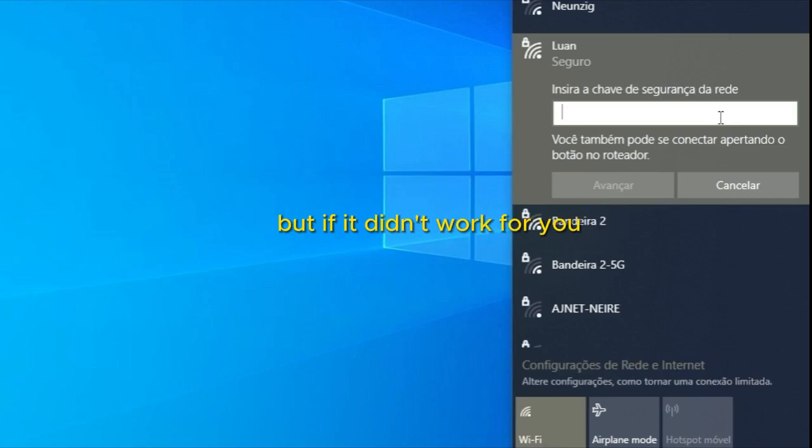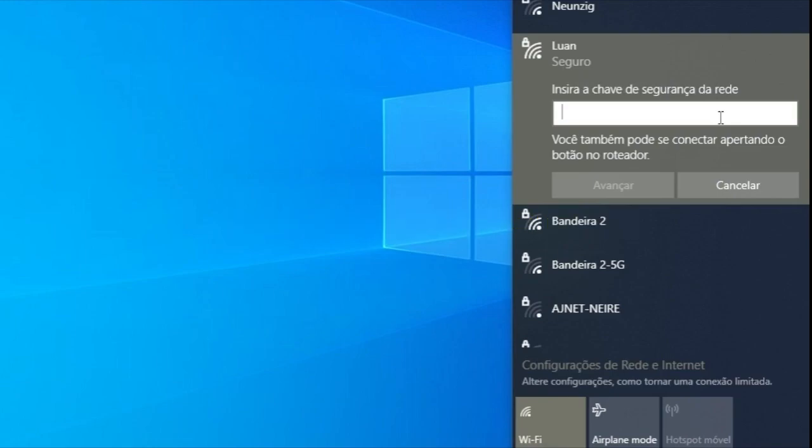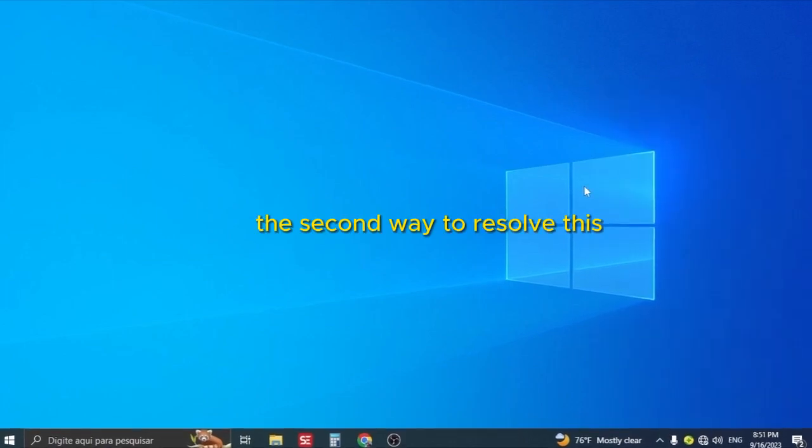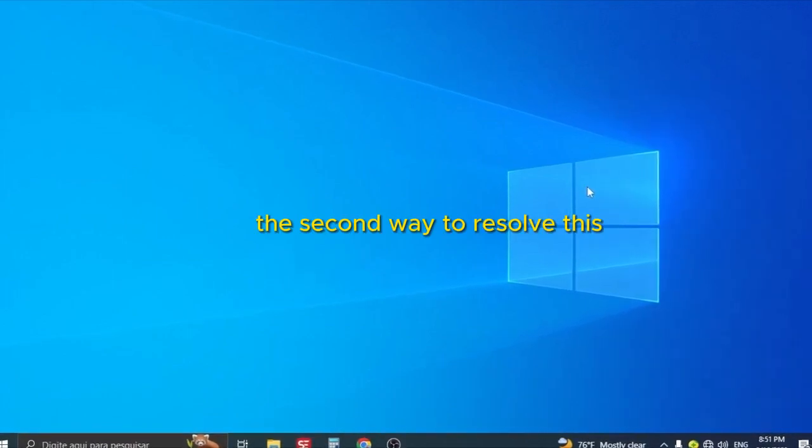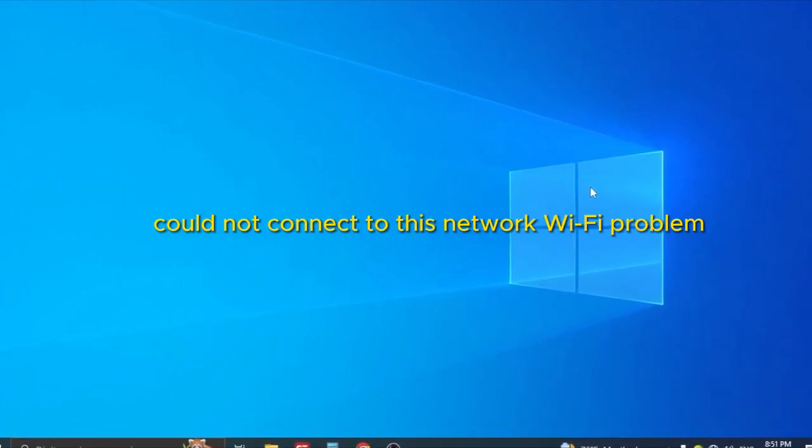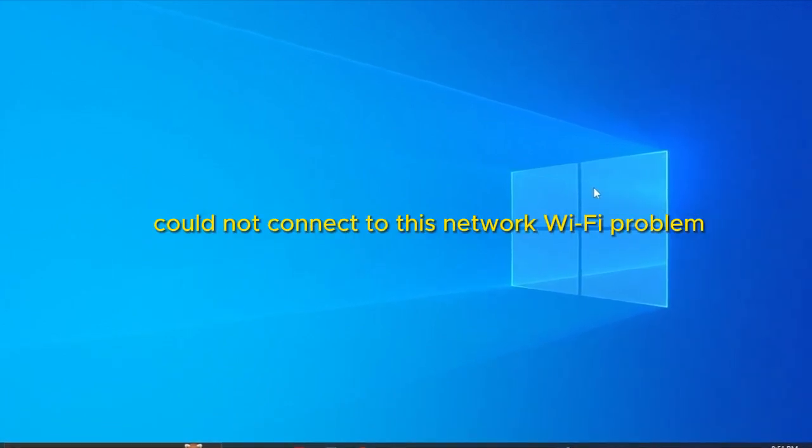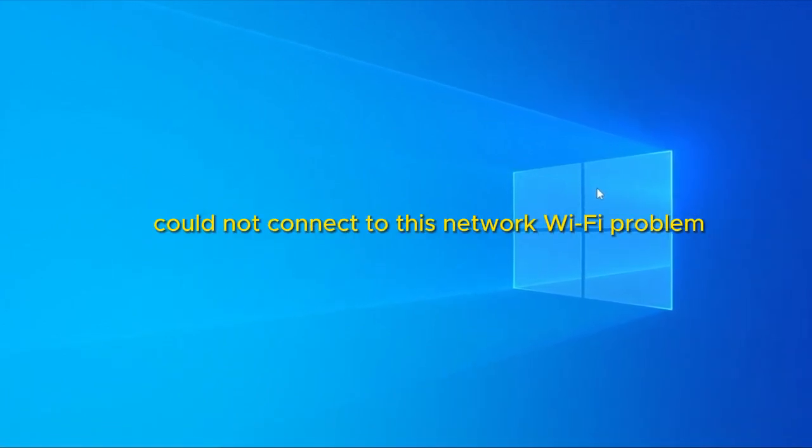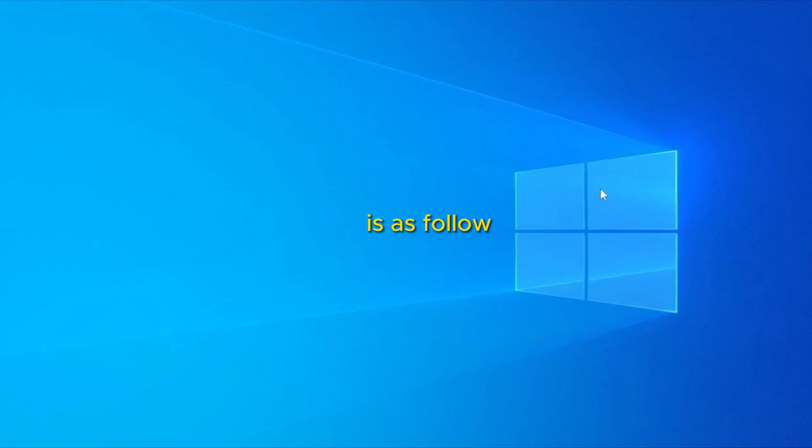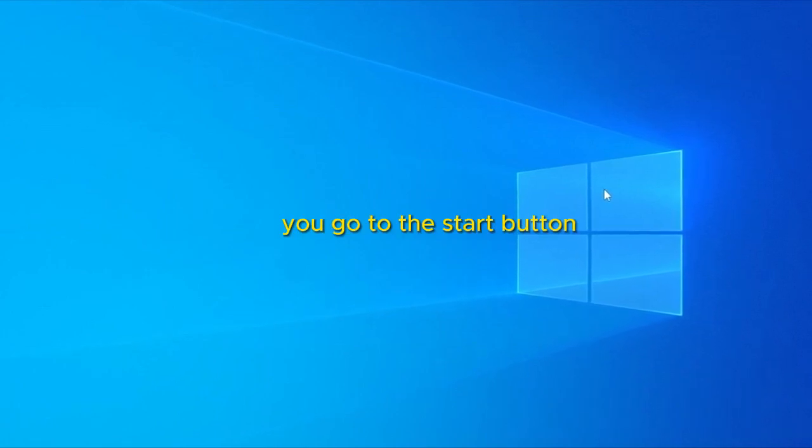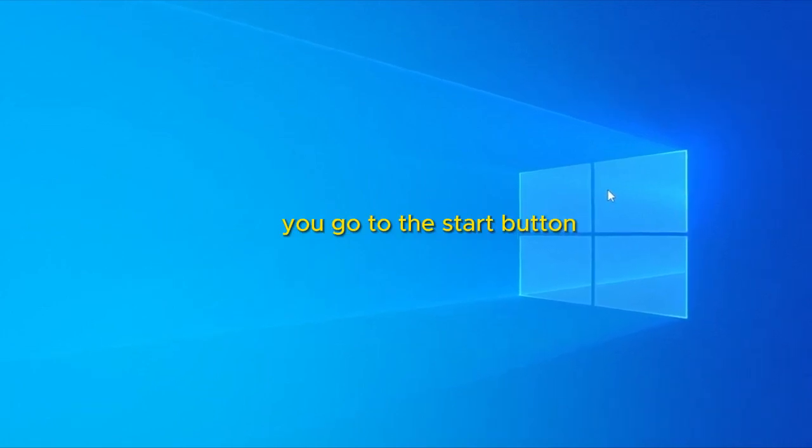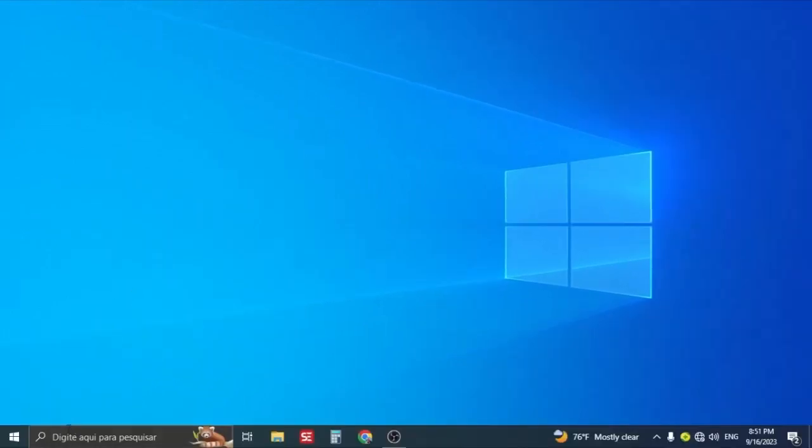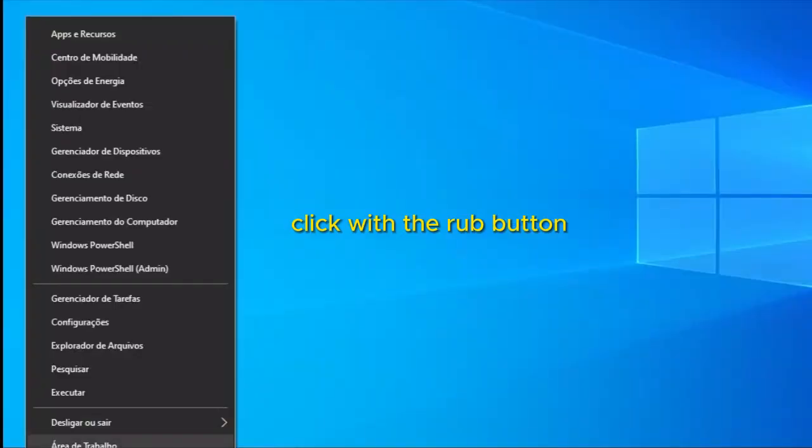But if it didn't work for you, let's move on to the second method. The second way to resolve this 'could not connect to this network' Wi-Fi problem is as follows. You go to the Start button.